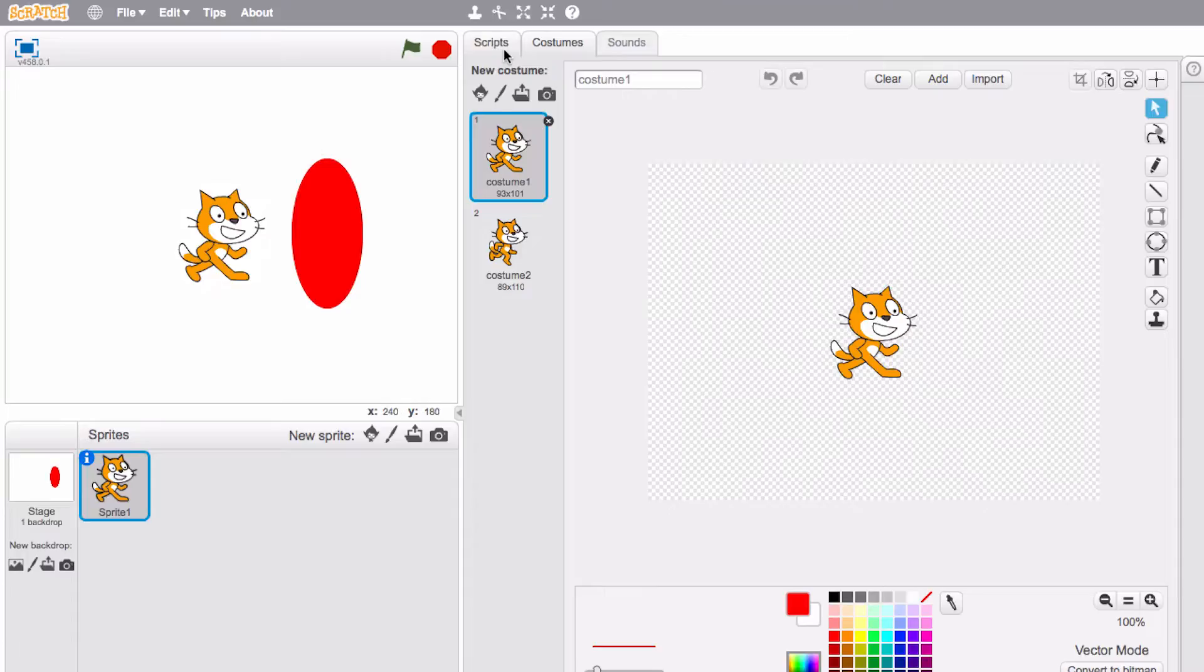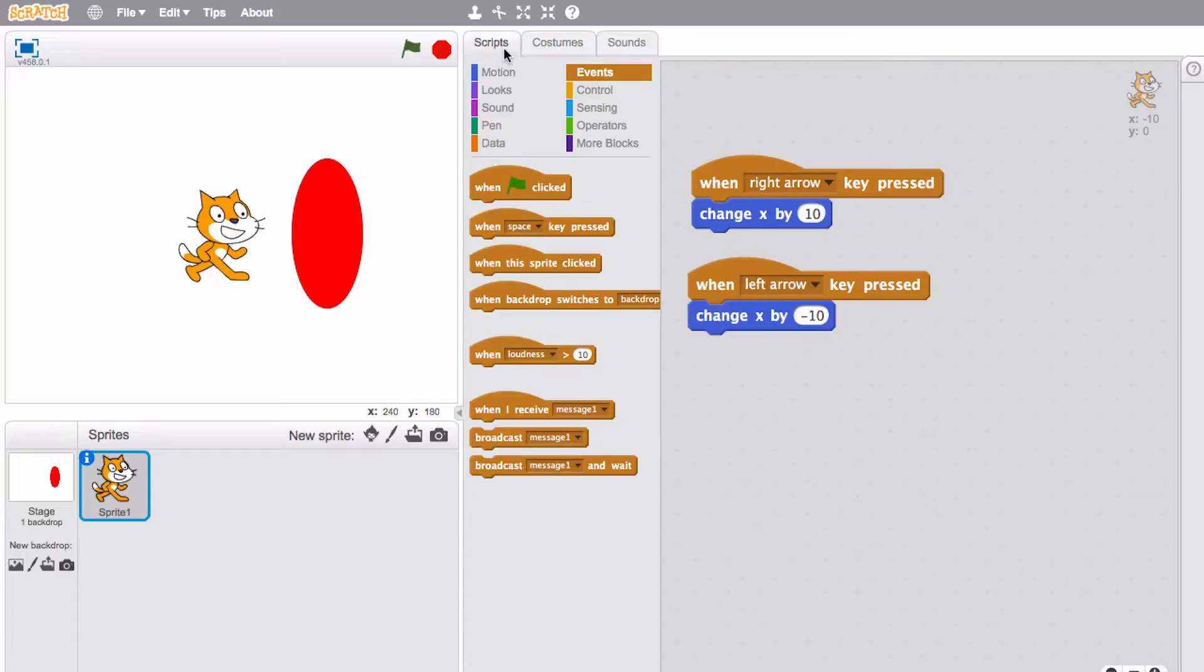Okay now I'll go back to my Scratch cat sprite. I'll go back to the scripts and what we want to say is if the cat is touching this red blob, let's pretend it's lava, have the cat say ow.